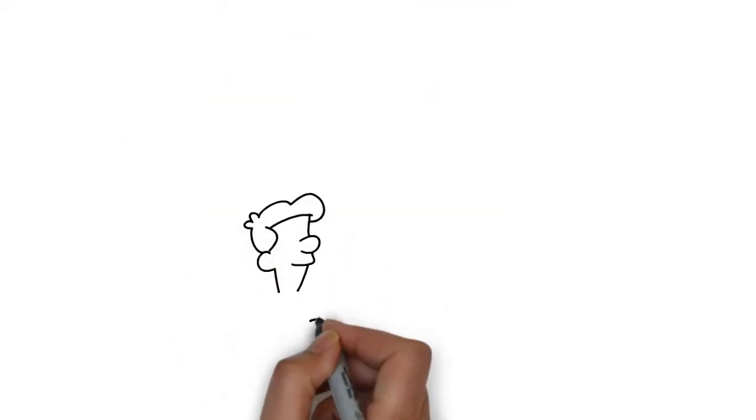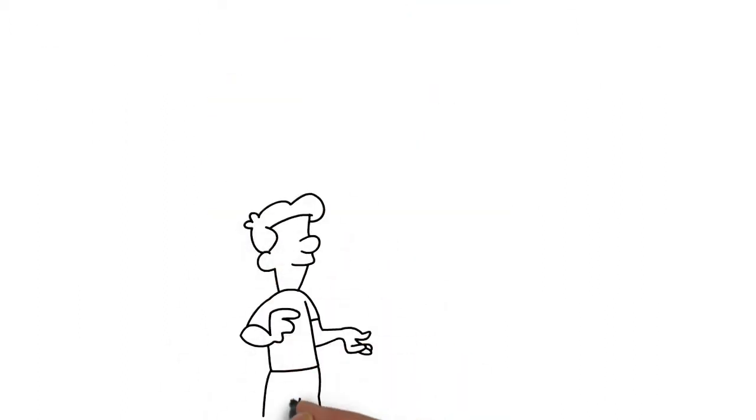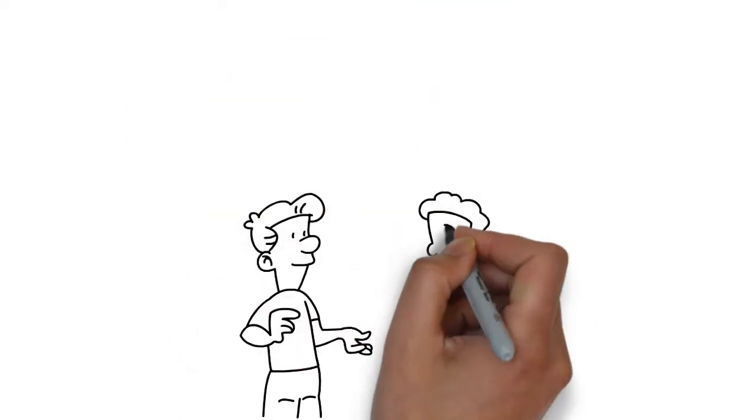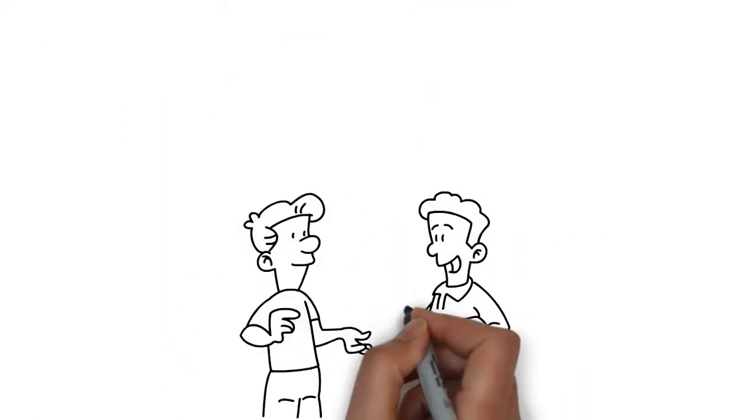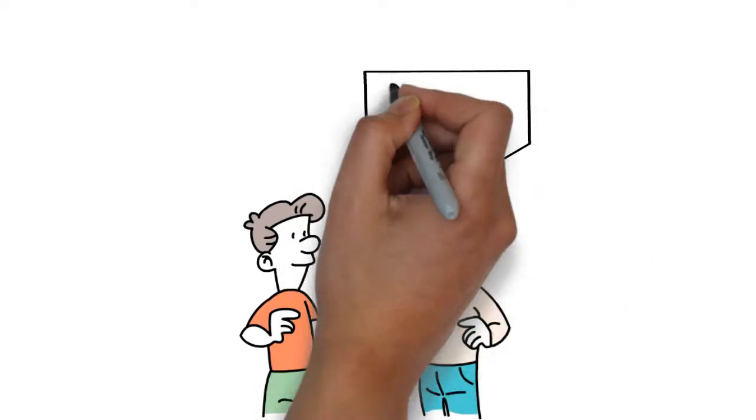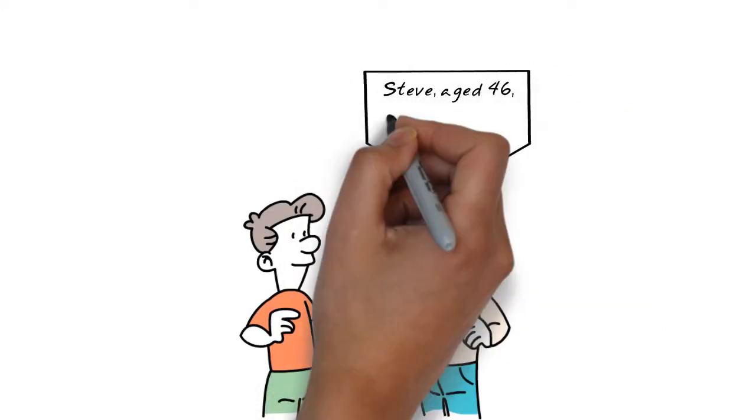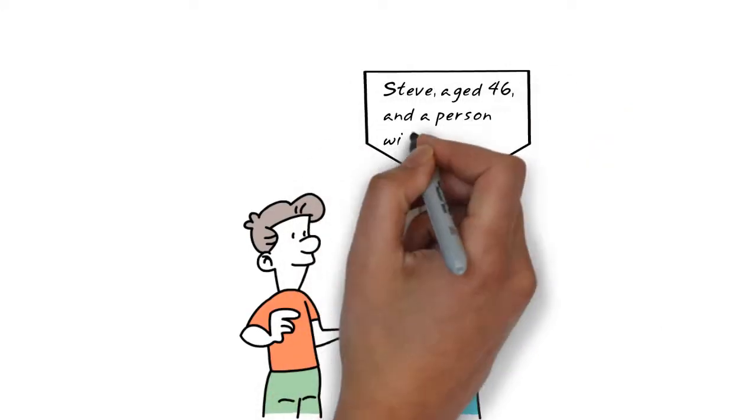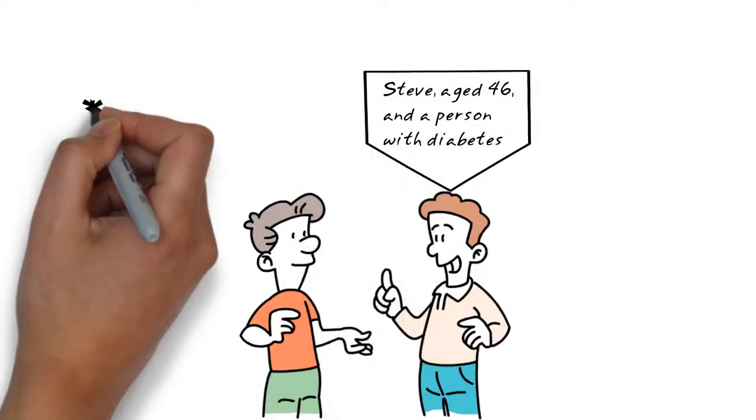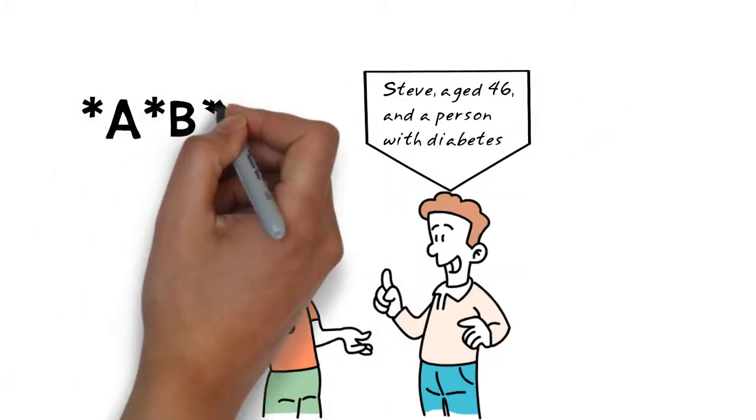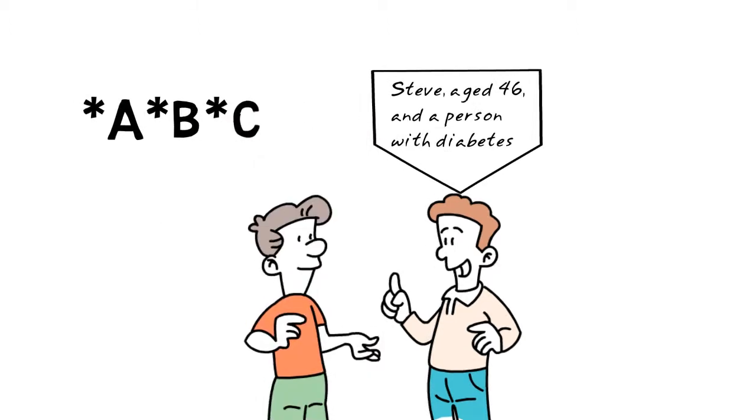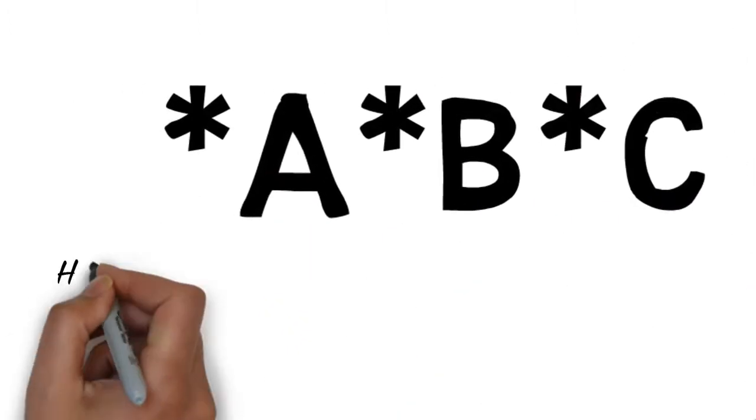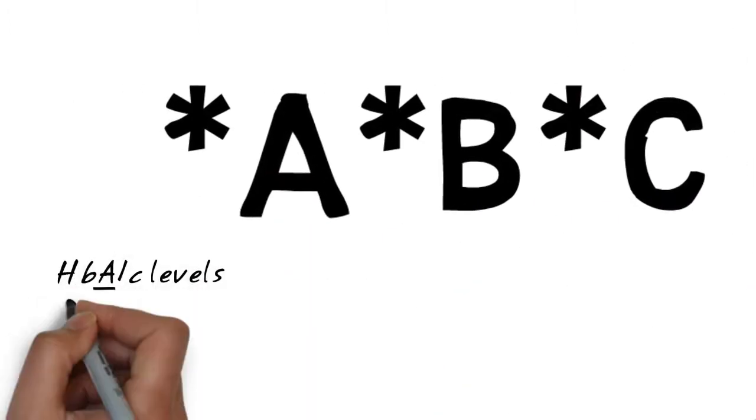Did you know that diabetes increases our risk for a heart attack or stroke two to three times more than the average person? Controlling our ABCs can reduce that risk. Here's what I mean.